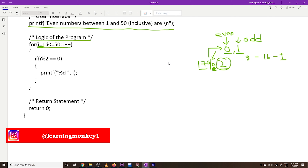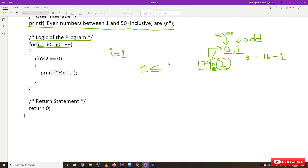The variable 'i' will get initialized — this is the initialization part. For loop: 'i' is initialized to 1, and this loop will iterate from 1 to 50. When 'i' equals 1, this condition expression will get evaluated: is 1 less than or equal to 50? If this expression evaluates to true, we come into the for loop.